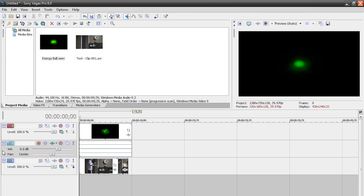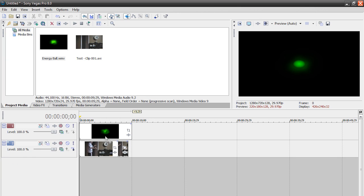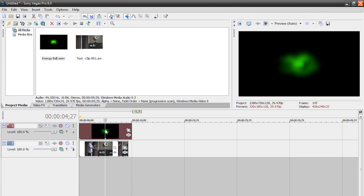I'm going to drag it on top of our clip of me. I'm going to get rid of the audio because we don't need it. You should have your energy ball and then you should have a clip of you underneath.